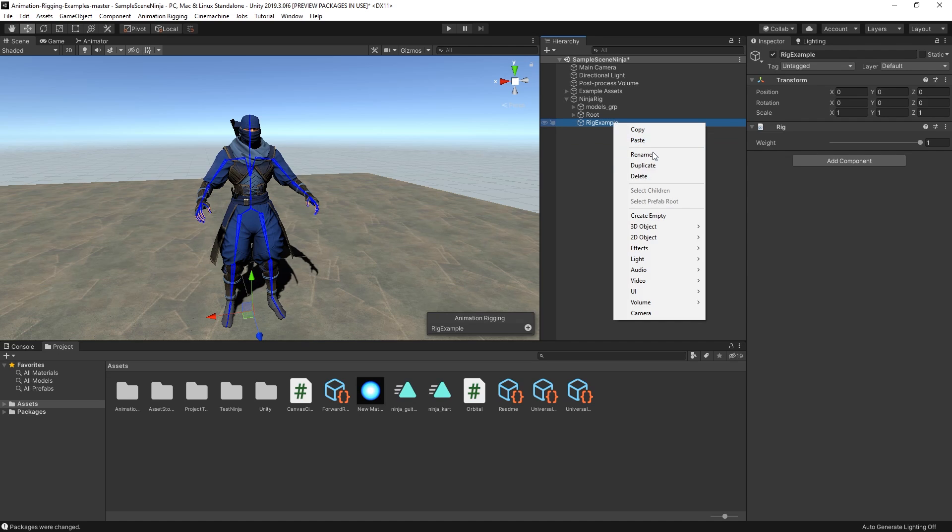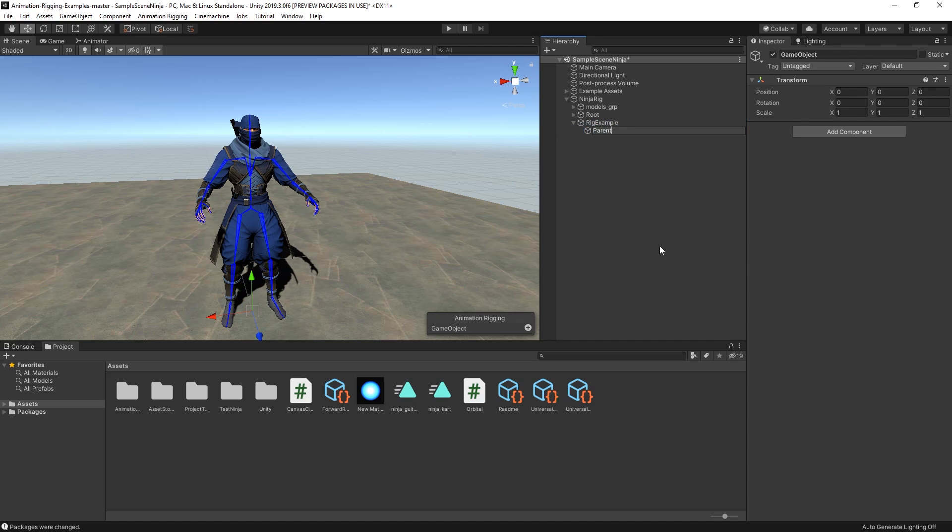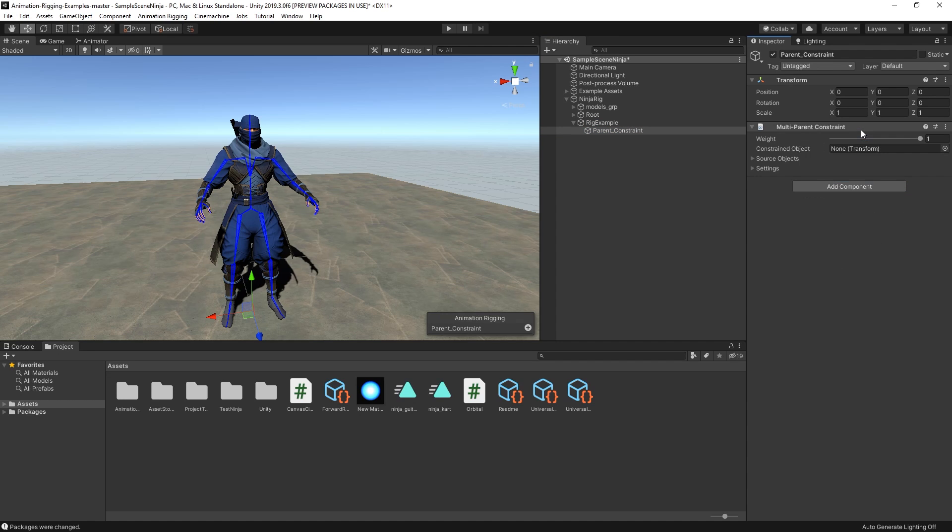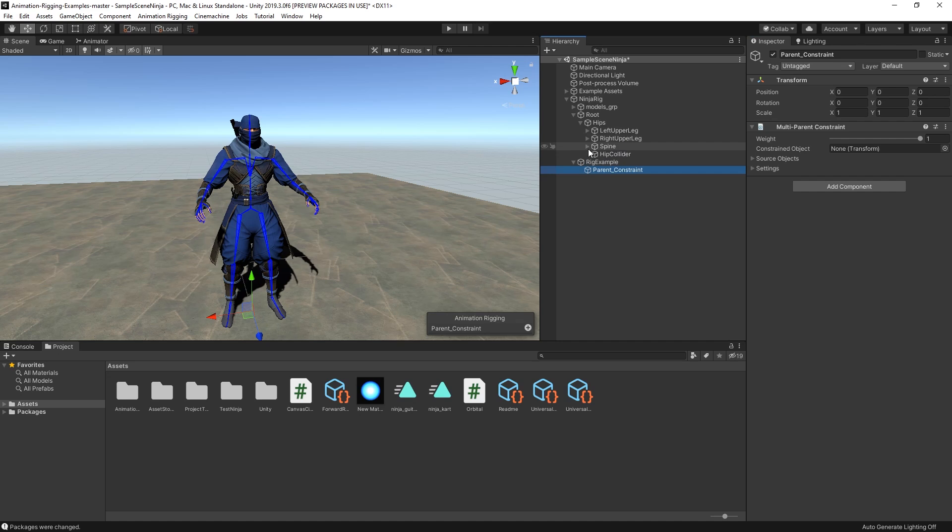Let's add a new child game object to the Rig and call it ParentConstraint. In this game object, let's add the MultiParentConstraint component. This allows you to make part of the character's bones move and rotate as if they were children of a new game object. In the first field, we'll add the transform that we want to be affected by the constraint. In this case, let's drag the character's spine to it.